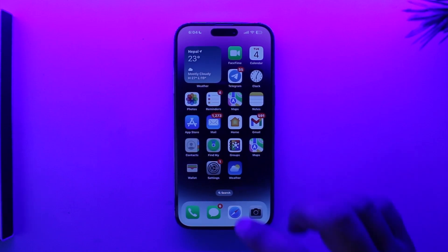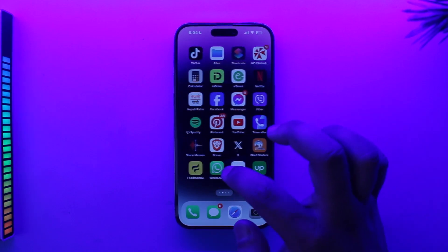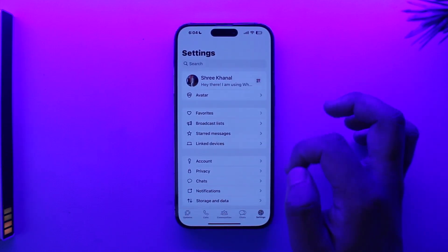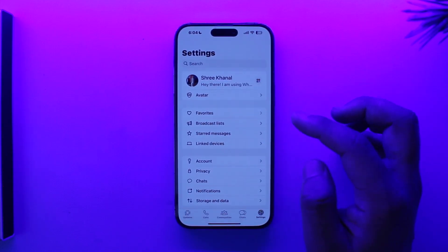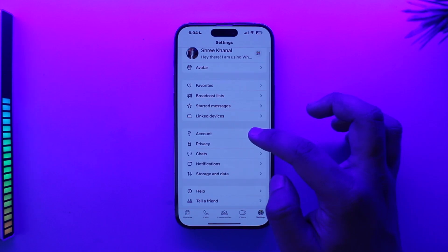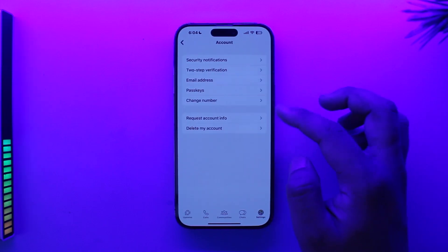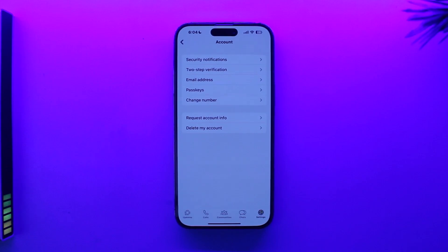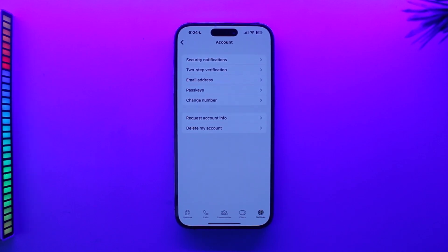The WhatsApp version on iPhone actually does not come with a multiple account feature. So if you go to Account, you can see there is no option to switch account or add another account. This is quite surprising because Android phones have already gotten this feature but iPhone's version of WhatsApp chose not to add it.